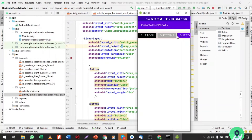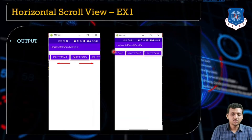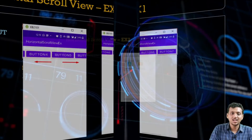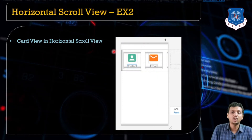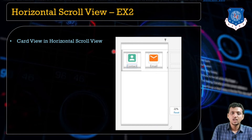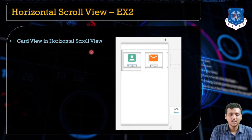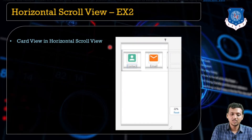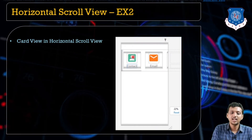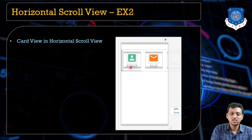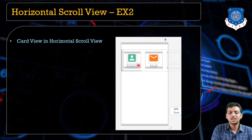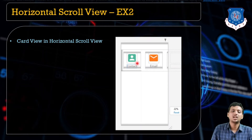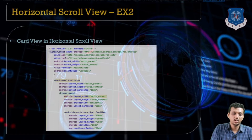Now we are going to see how we can implement a CardView inside the HorizontalScrollView. This gives you the exact feeling of how a paytm-style offers card works. I created a CardView inside the HorizontalScrollView, and inside the CardView there is a LinearLayout with an ImageView and a TextView, repeated multiple times to create horizontally scrolling cards.